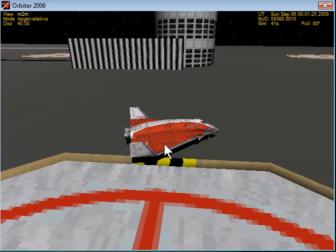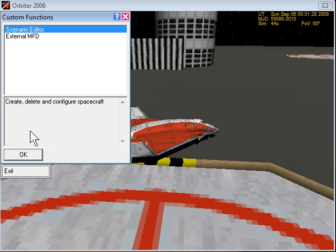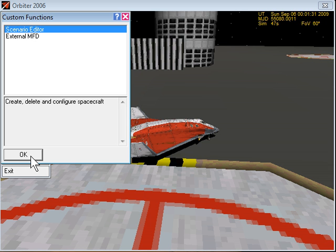I'm going to press F4, come over to custom. Scenario editor is highlighted. We'll click OK.